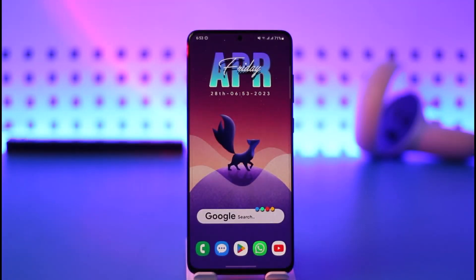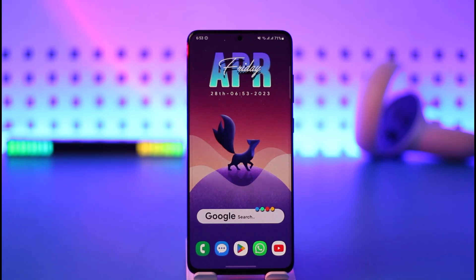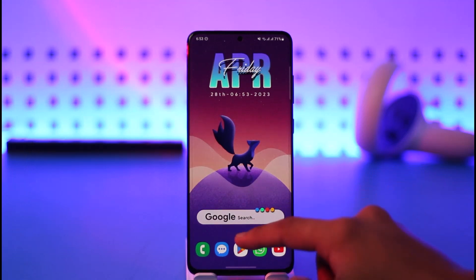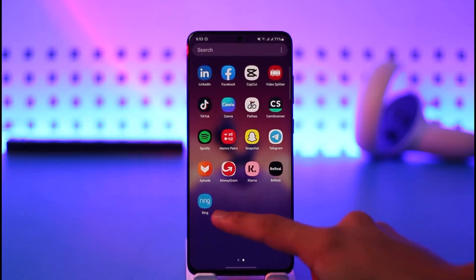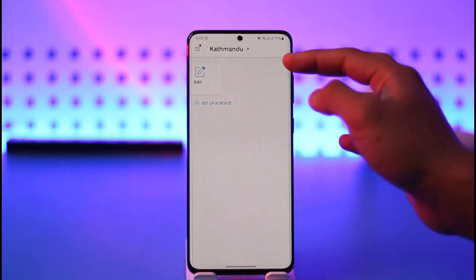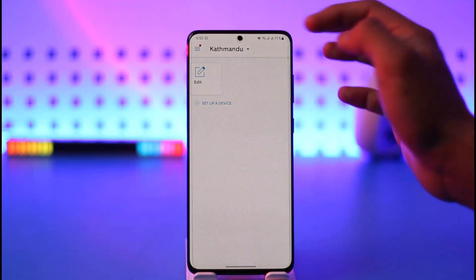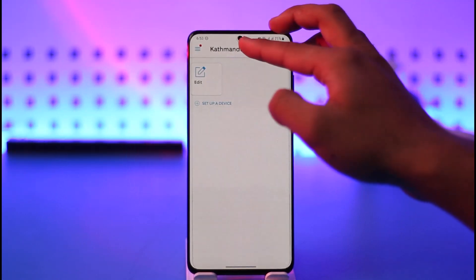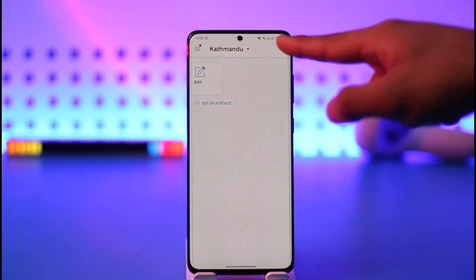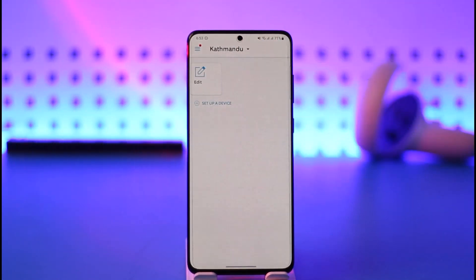Make sure to watch the video till the very end. To delete your location on the Ring app, first open up the Ring app. You'll see the list of locations you've added — just select the appropriate location that you want to delete.